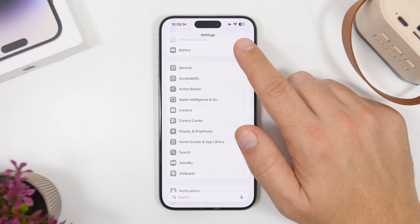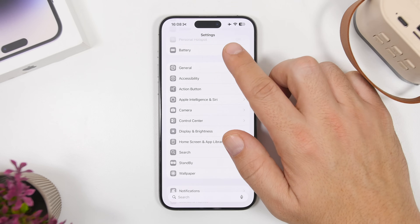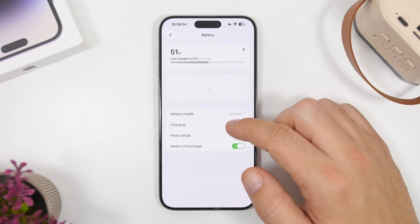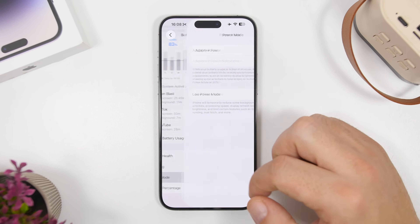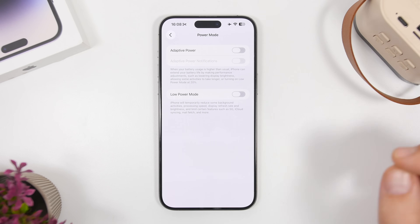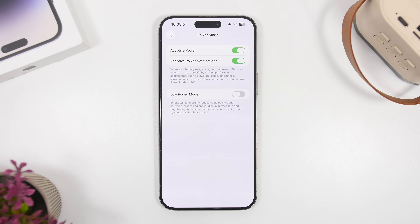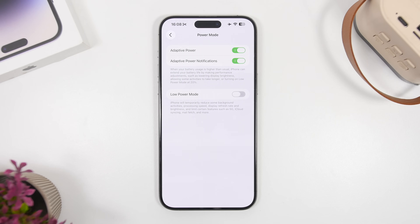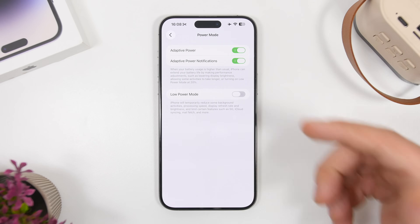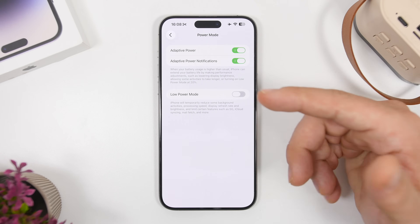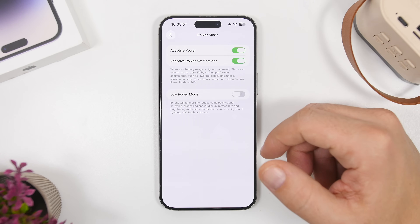Under Battery settings and Power Mode, there's a really cool new feature called Adaptive Power in iOS 26. I suggest you also enable Adaptive Power Notifications — that way, once your iPhone goes into adaptive power mode, it will send you a notification letting you know that is happening.